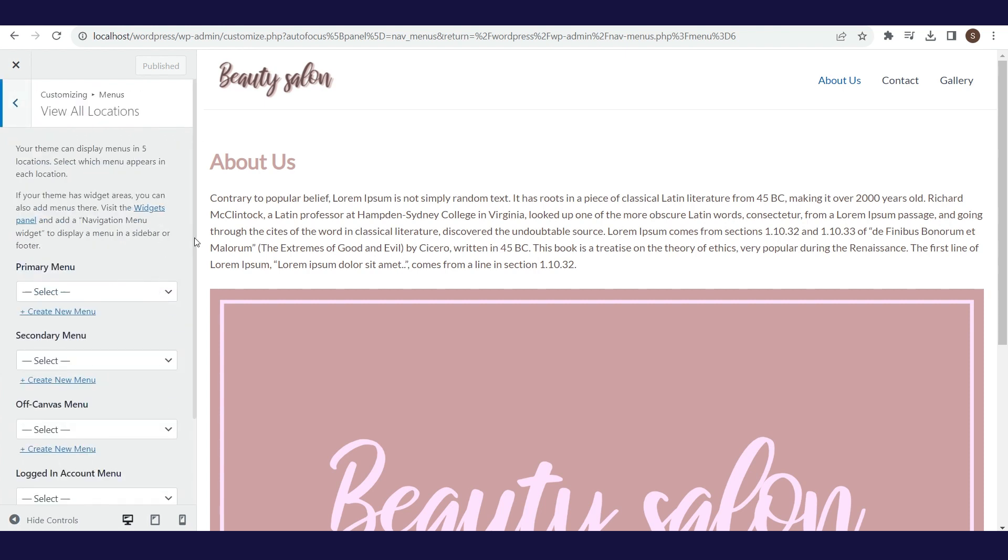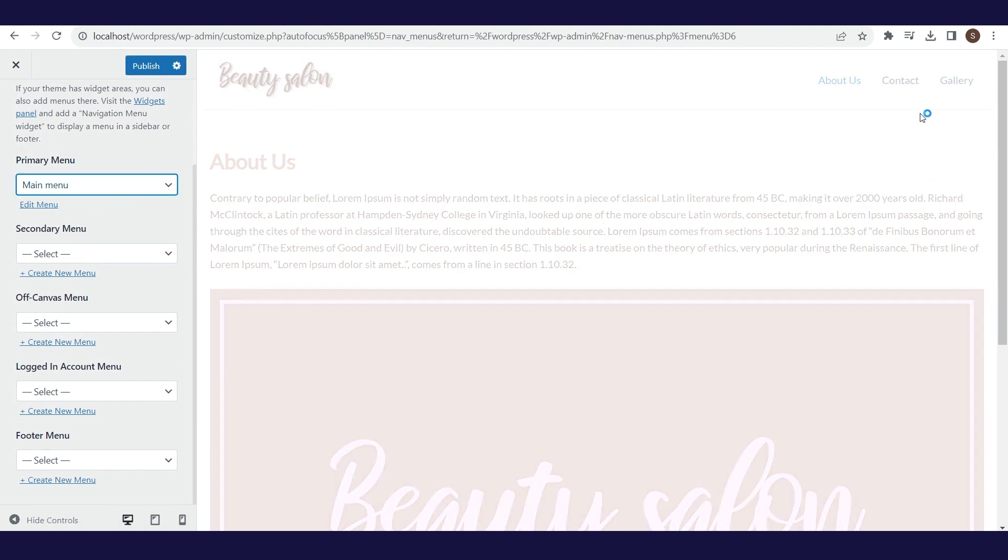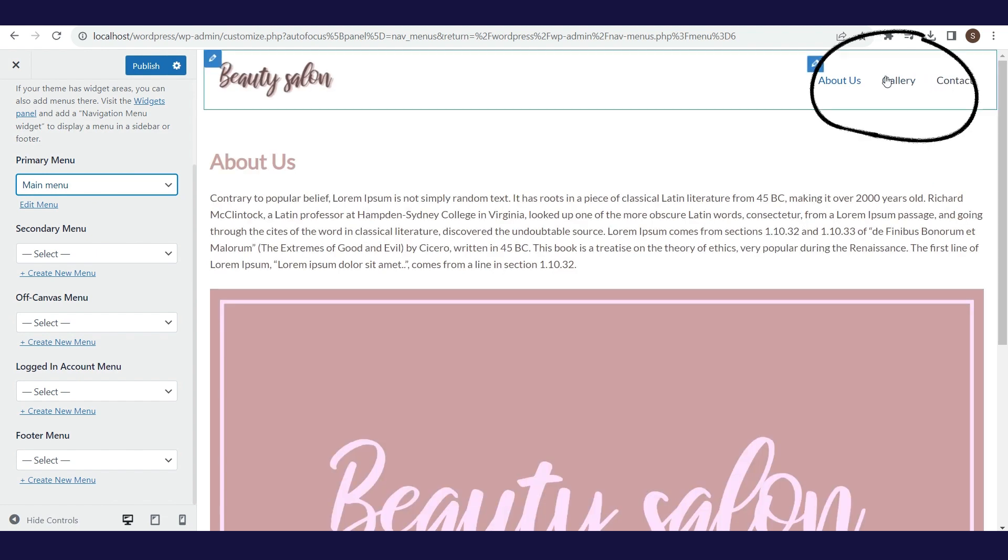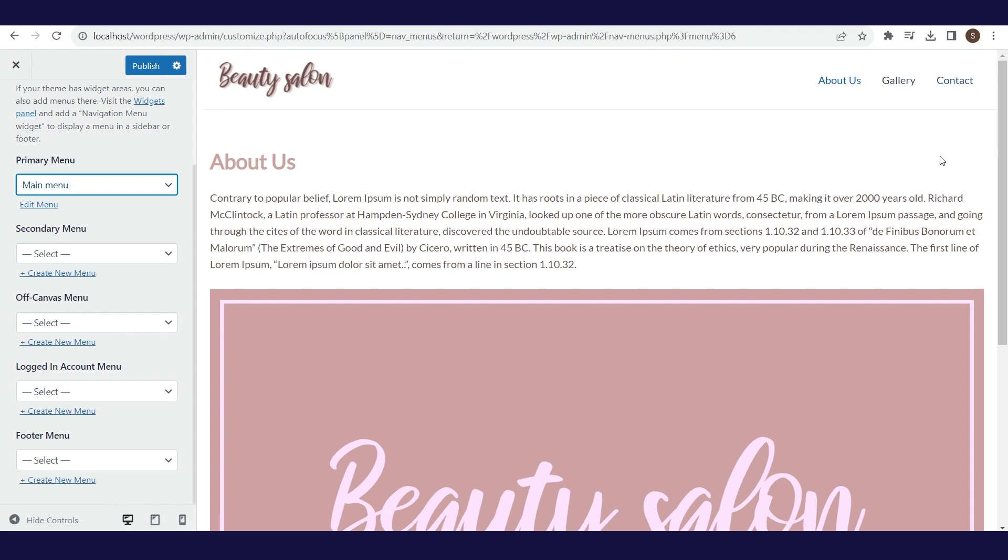As you can see, the main menu that we created a few minutes ago has replaced the default view. By clicking Publish we will apply the changes we made.